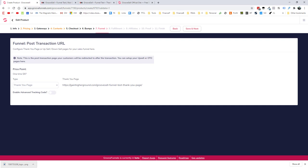And in the funnel, what we want to do here is just simply select our thank you page. If we did have upsells that we wanted to present, then we could use the drop down menu to select those products that we've already created. But here, we're just going to go through to the thank you page.